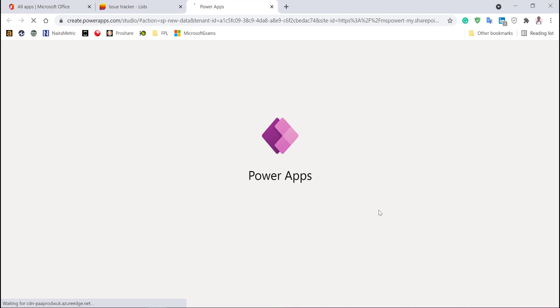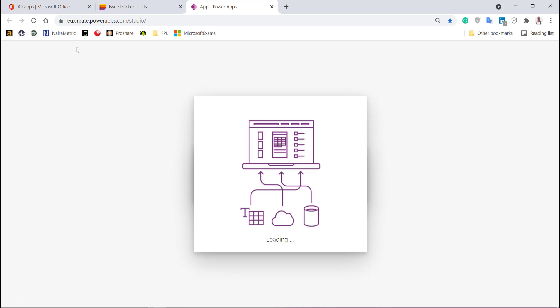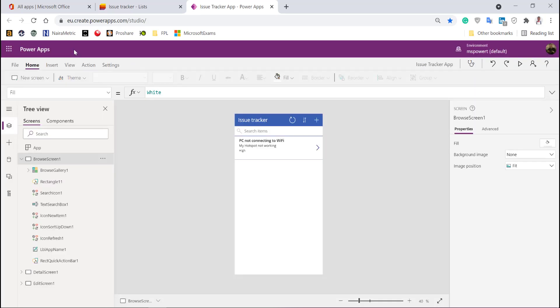It's going to load Power Apps automatically and open a new tab. It may ask you to authenticate if that's your first time logging in. It will load a URL - you can see create.powerapps.com. It's loading the studio and right now it has connected to my database, creating my first three screens based on the data I have in the Microsoft List.